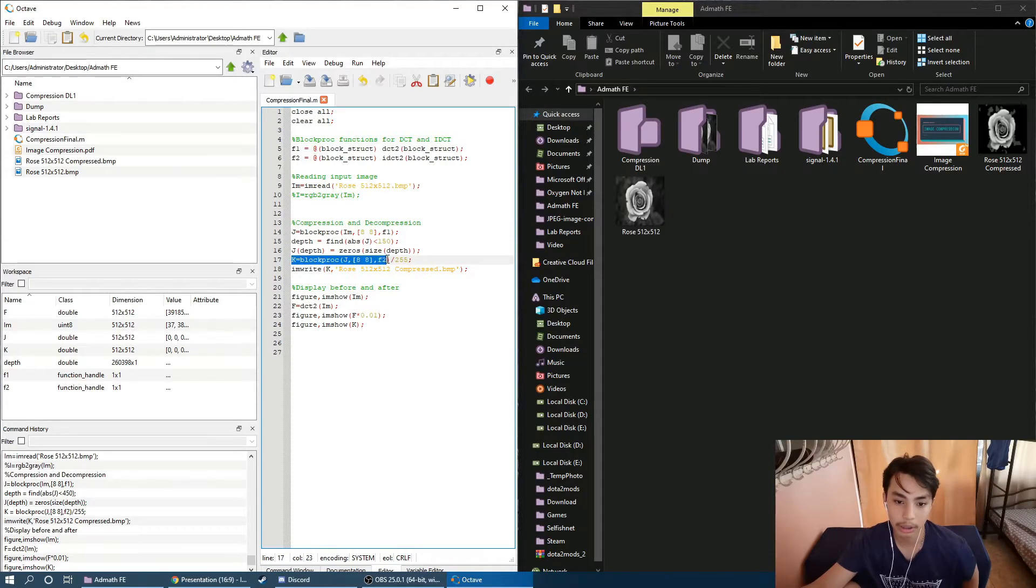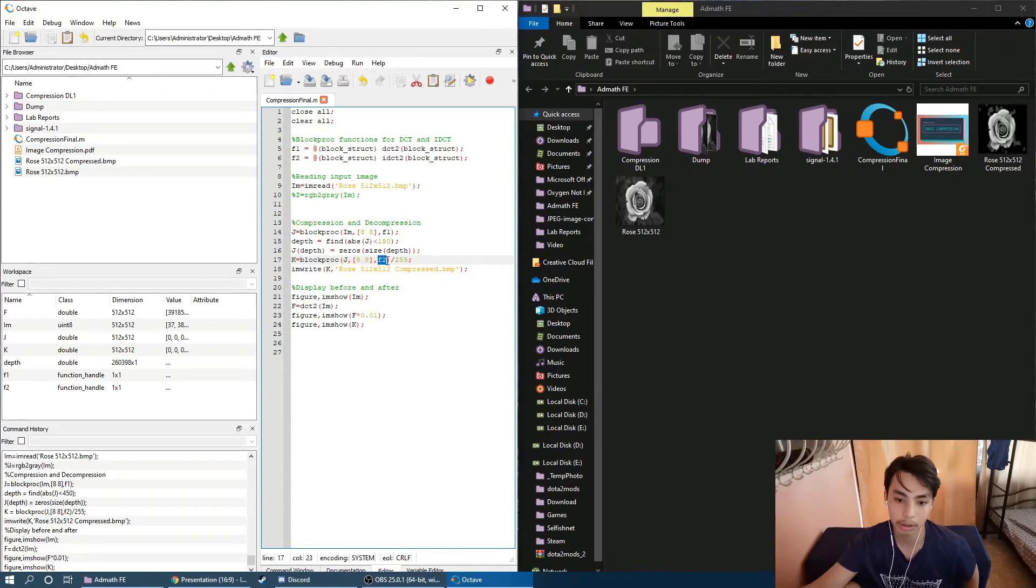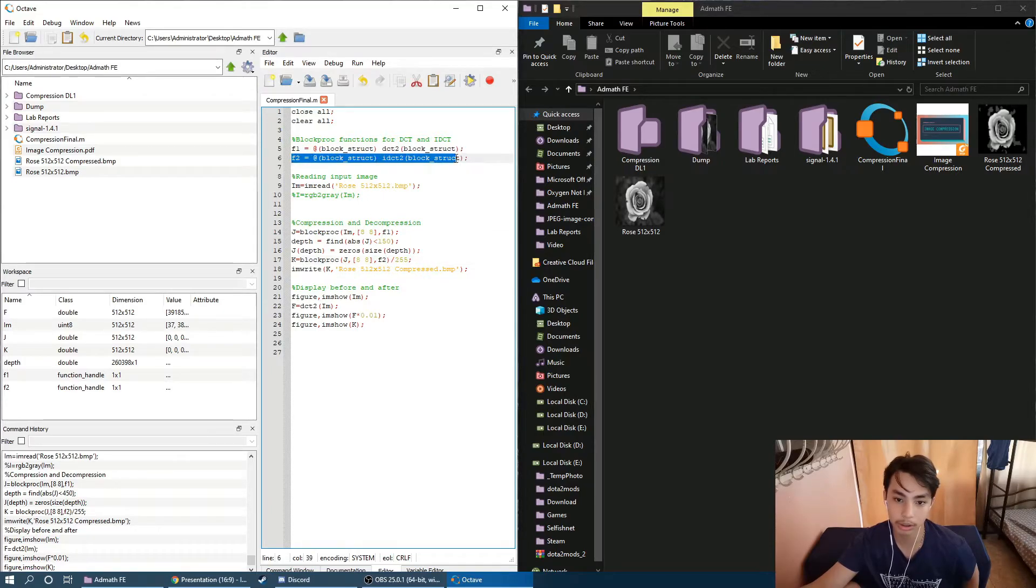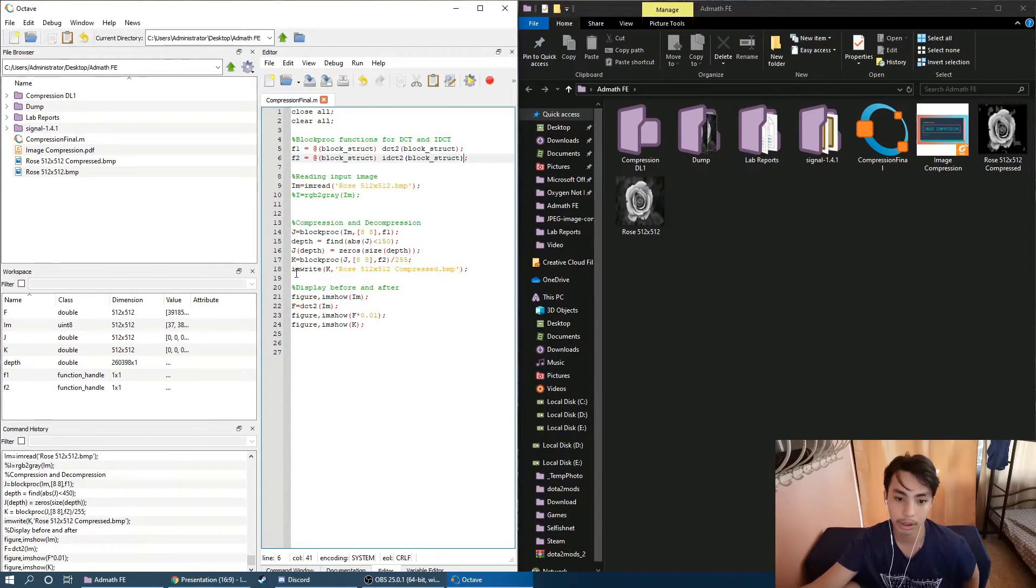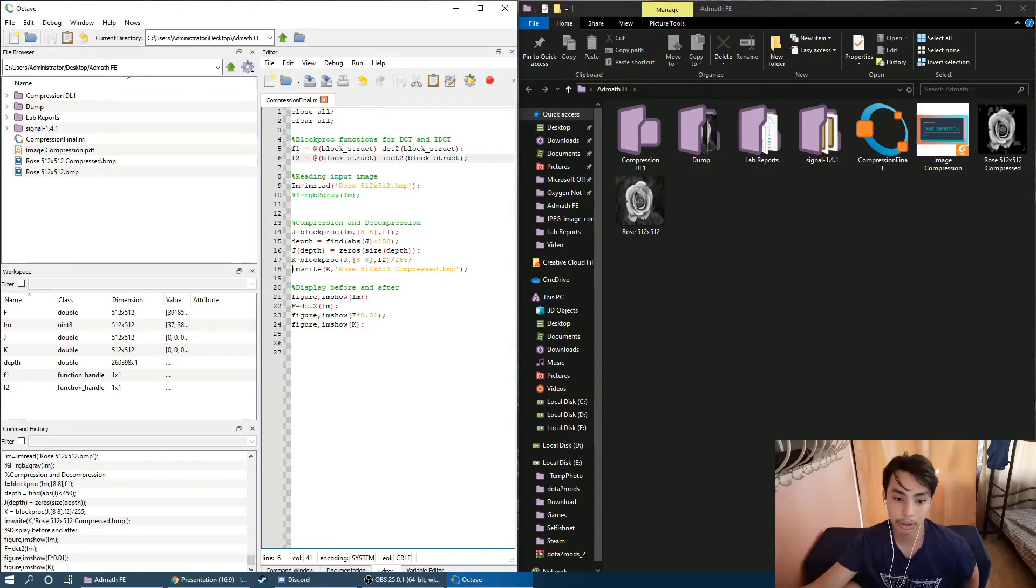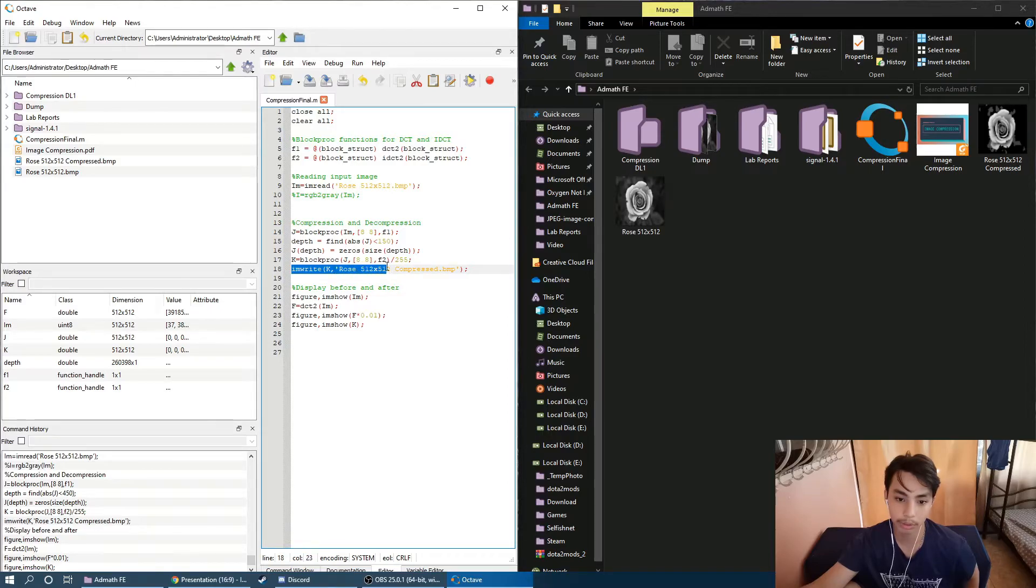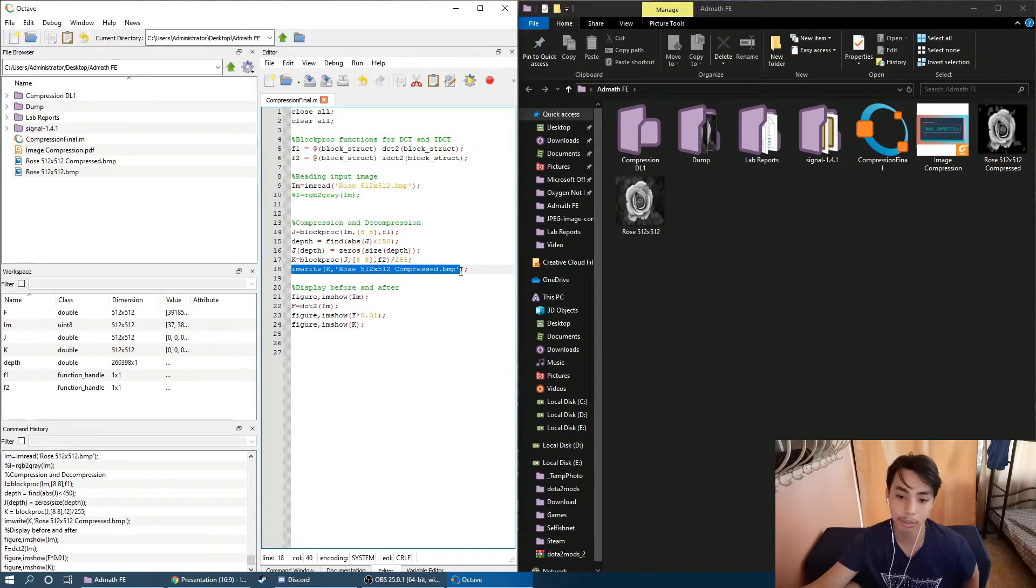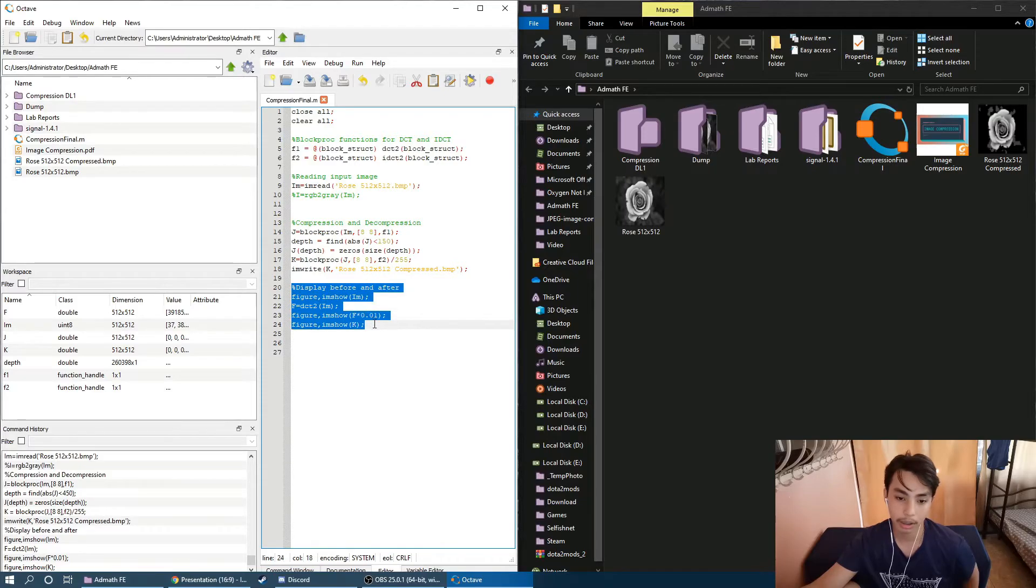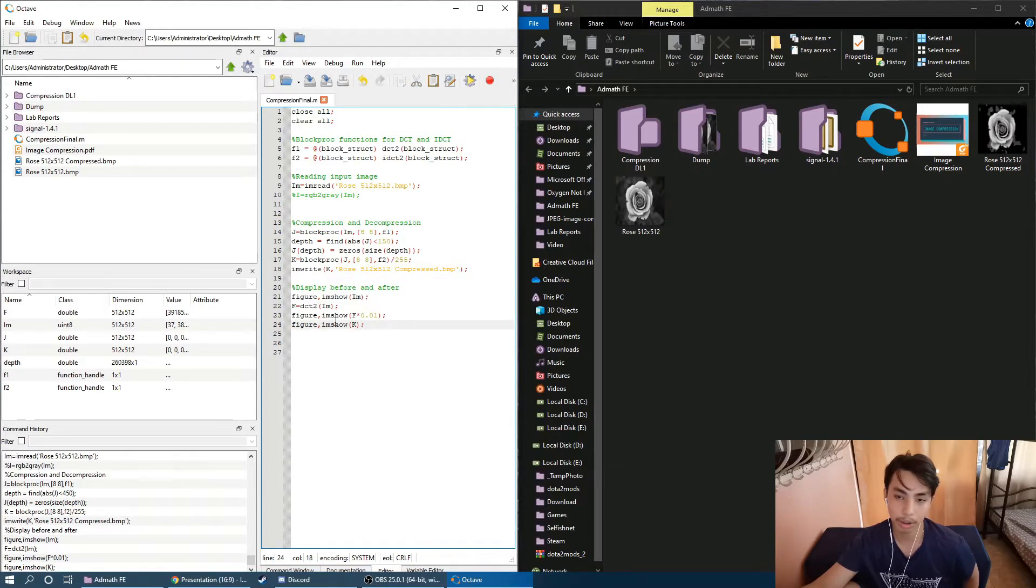Here we have our second block proc function. It uses the block proc function number 2, F2 which is inverse DCT, decompression. Now, after all of this is done, the image is now written as rows 512 by 512 compressed.dmp. And here, this displays the before and after of the image.